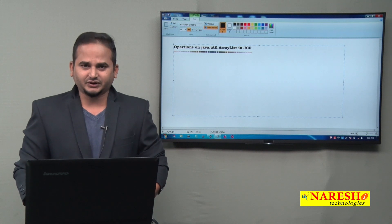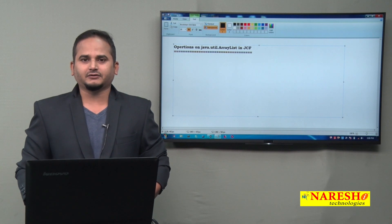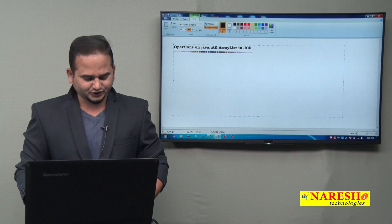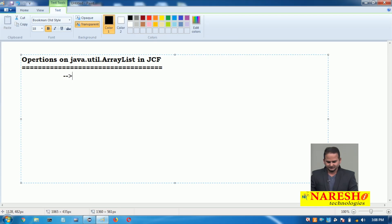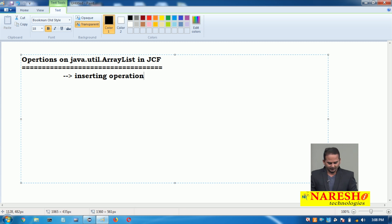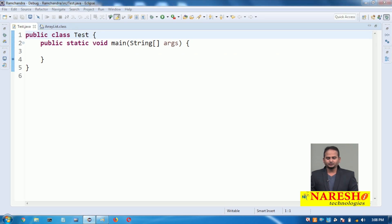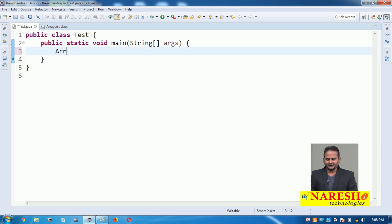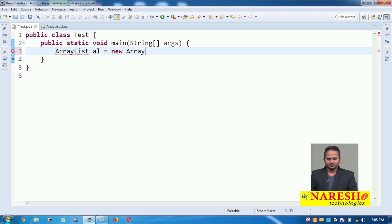In this video, what type of operations can be performed on top of an ArrayList object — observe here. The first operation is the insert operation, also called the adding operation. If you want to insert data into ArrayList, first we need to create an object for ArrayList: ArrayList al = new ArrayList.